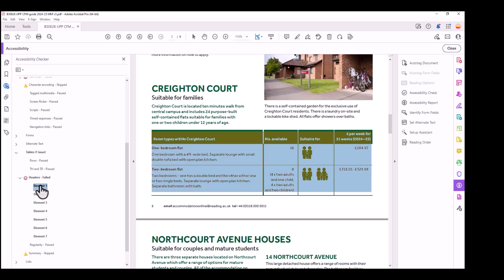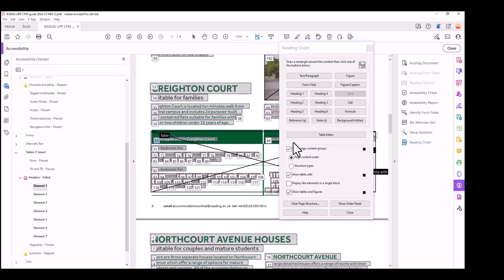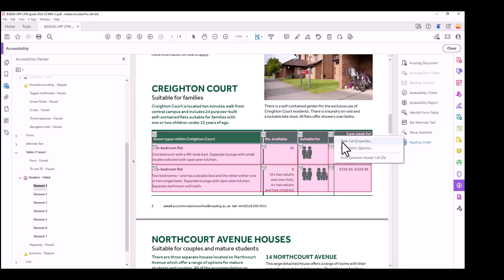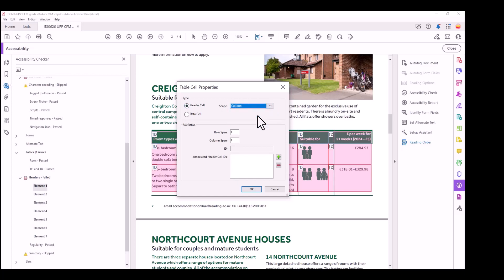This is the first table that has issues. What you can do is go to Reading Order, click on the table, then open the Table Editor. Select the heading, right-click, choose Table Cell Properties, set Header Cells, then set Scope to Column to indicate they are column headers, and click OK.